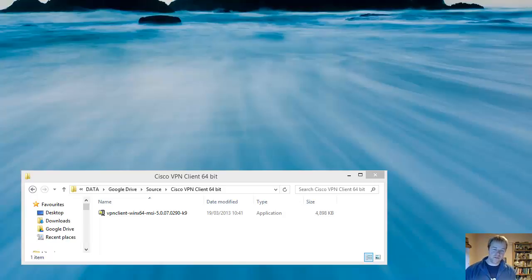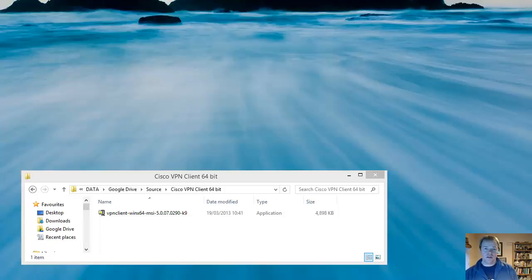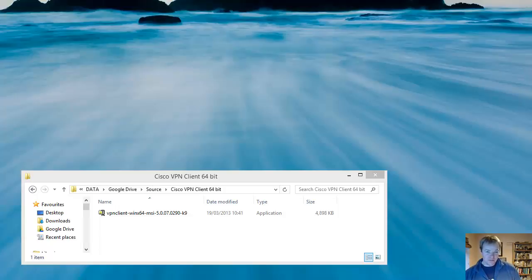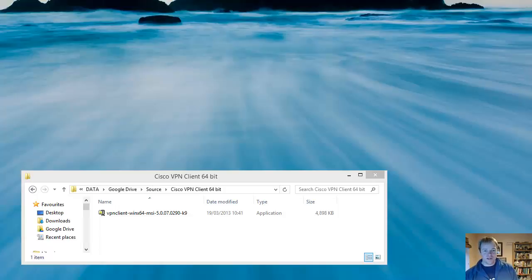Hi guys, in this video we're going to show you how to install the Cisco VPN client. I'm going to be doing this on a Windows 8 machine. This video is equally suitable for anyone running Windows 7 or any earlier versions of Windows. The process is pretty much the same.